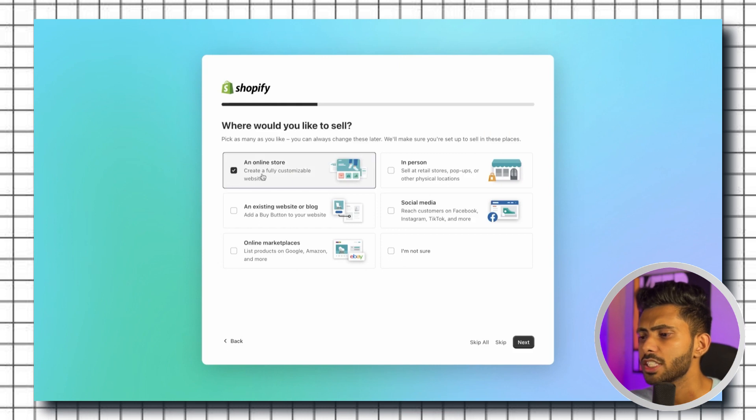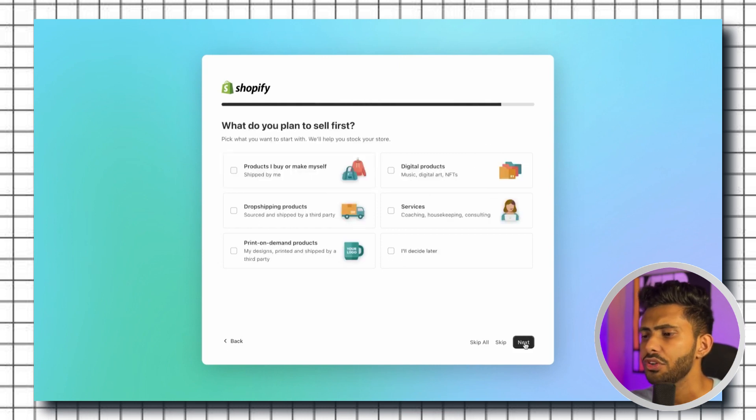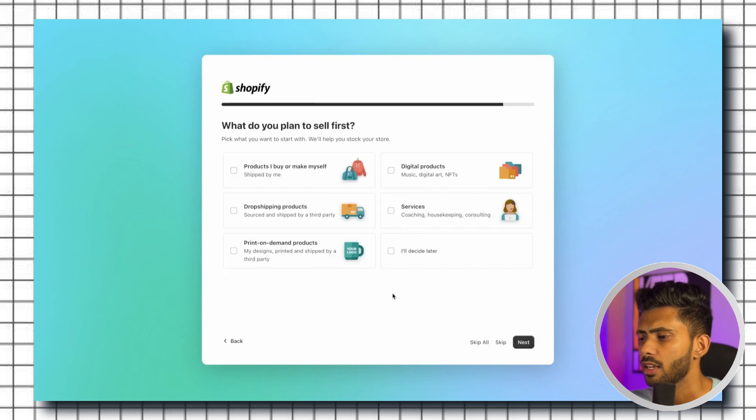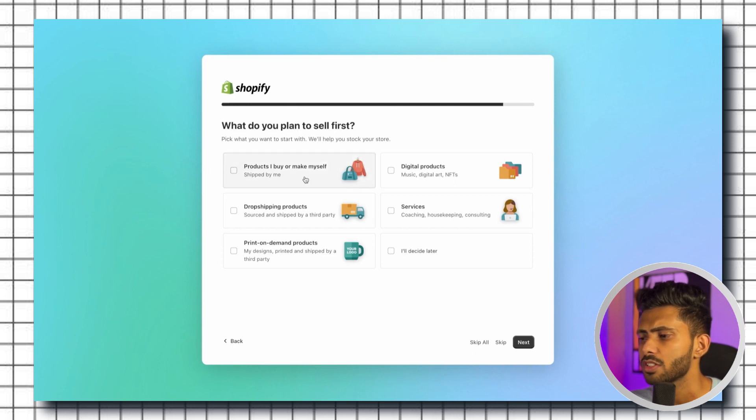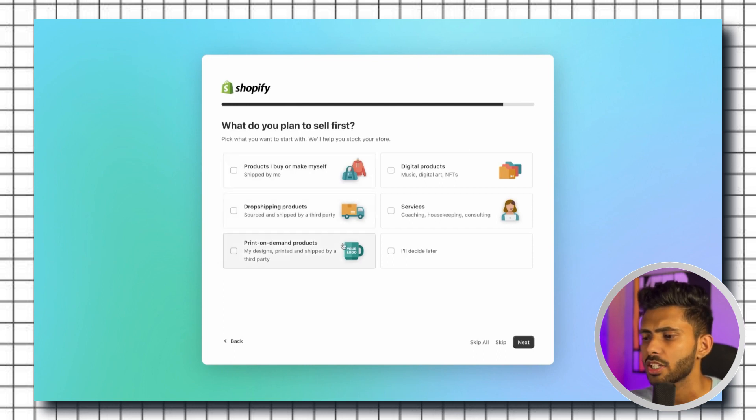Now you need to decide what do you want to sell, whether it is something that you make by yourself, you are selling some digital products, or you are dropshipping, or you might be providing some services like coaching calls or consulting. In the end you can also choose print on demand products.